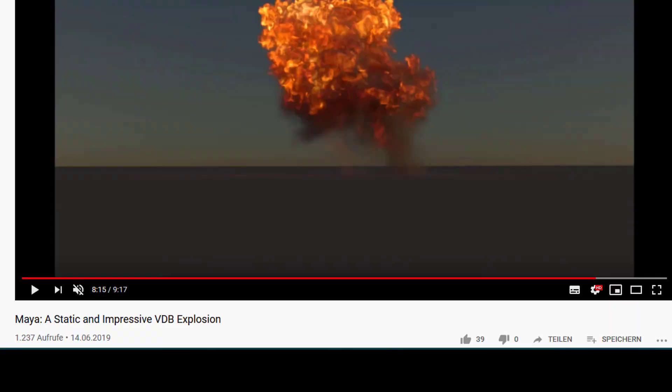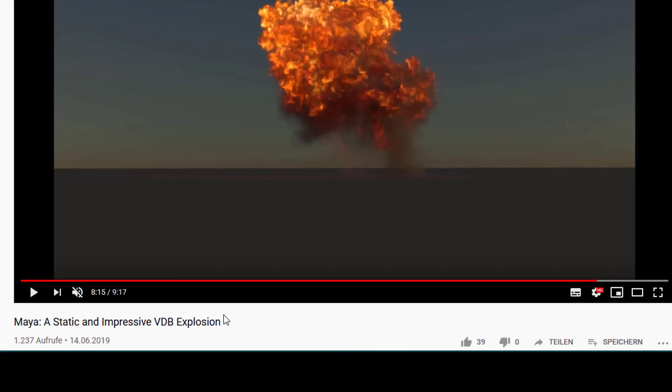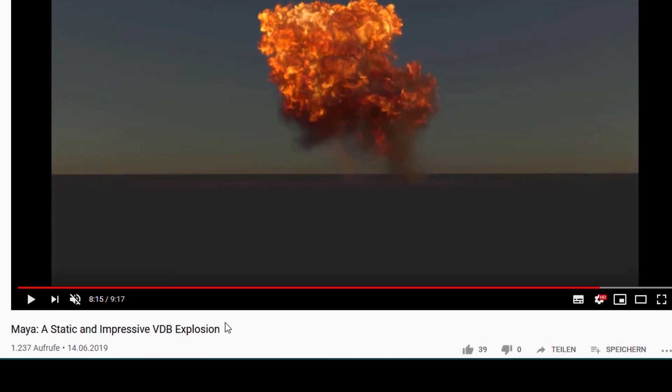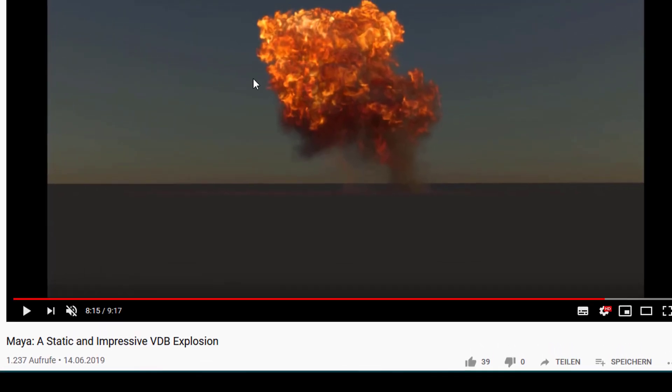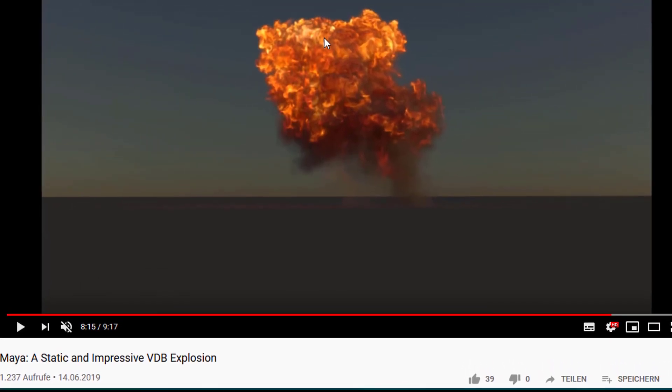Hi friends! A while ago I did a tutorial about a static and impressive VDB explosion. VDB is a data format which describes volumes.